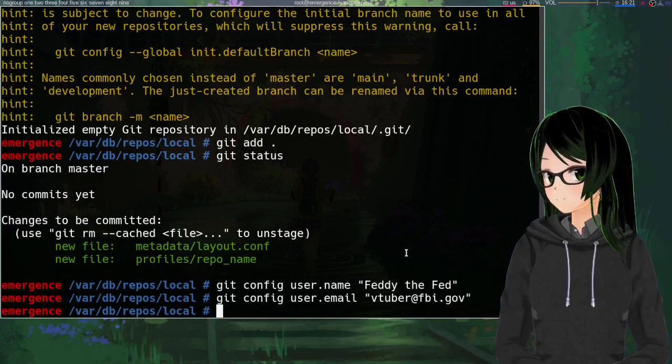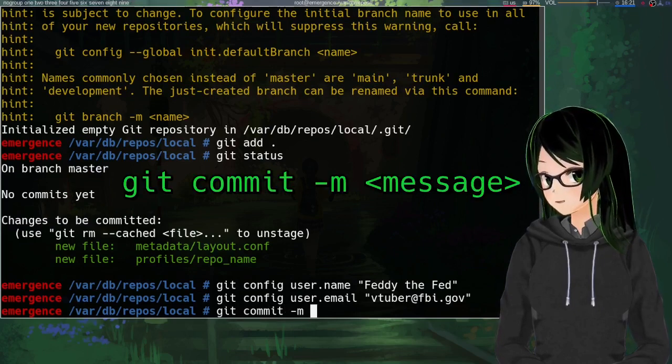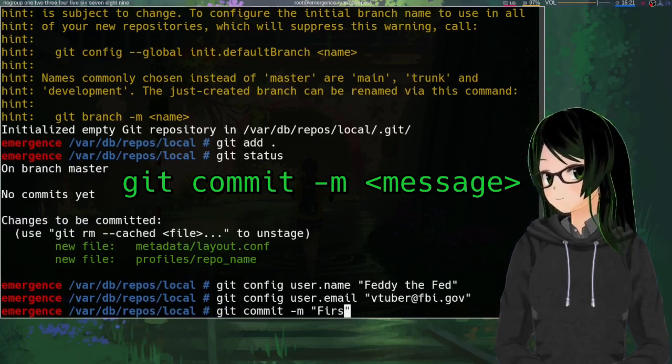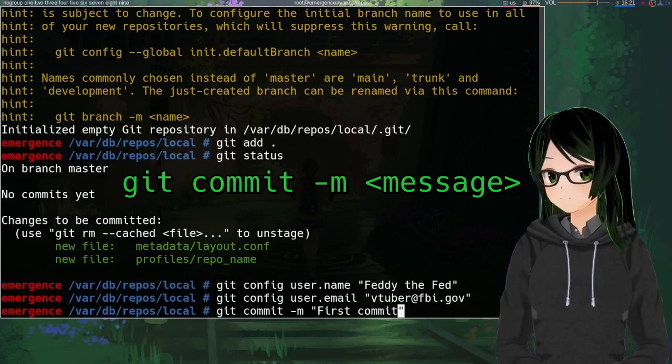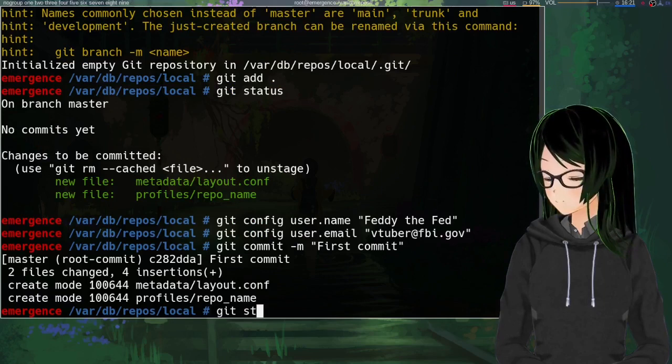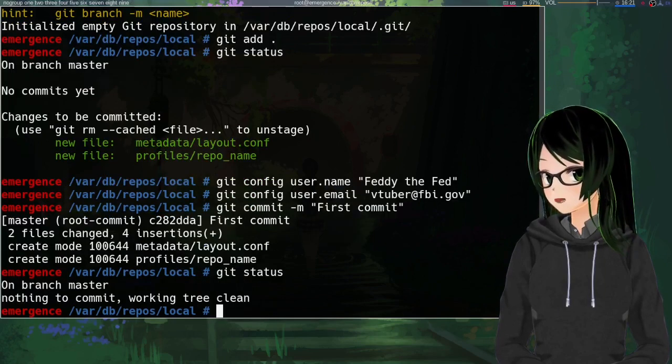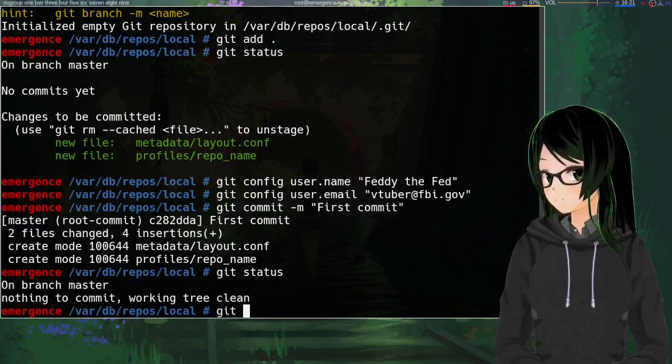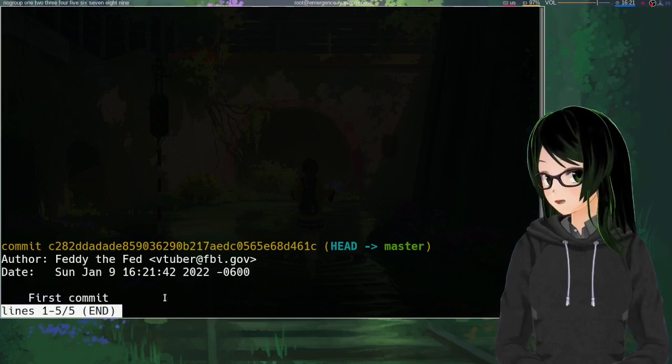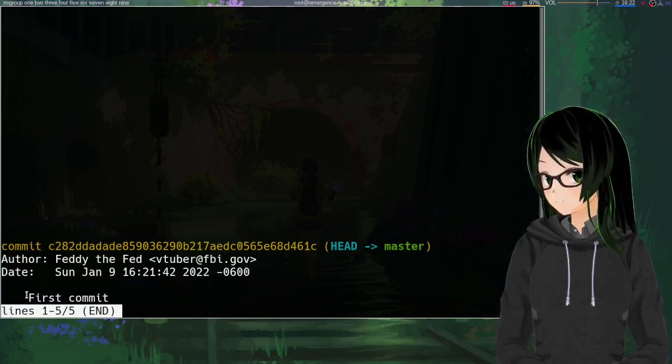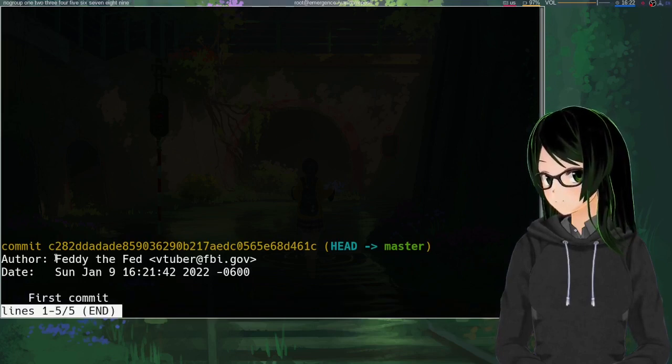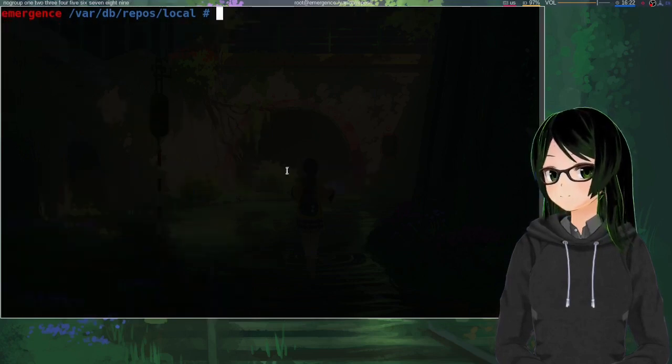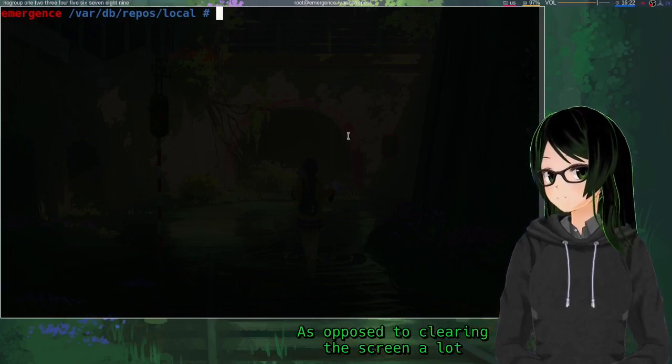So then once you got all that set up, just git commit -m whatever you want the commit message to be. So I'll just go with the standard first commit. And if we do git status again, nothing to commit working tree clean. And if we do git log, you can see that there's one commit, the first commit from the name and email address that we just given.